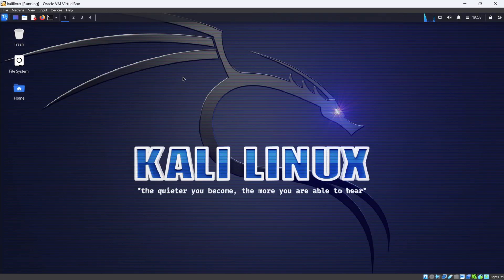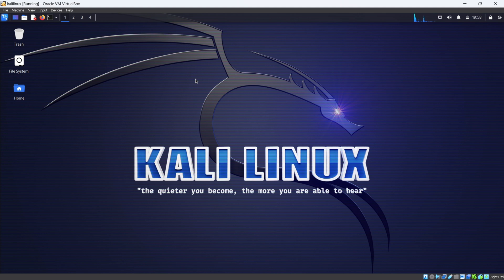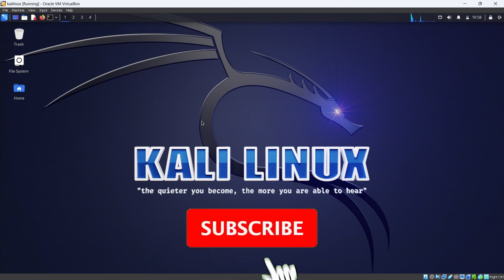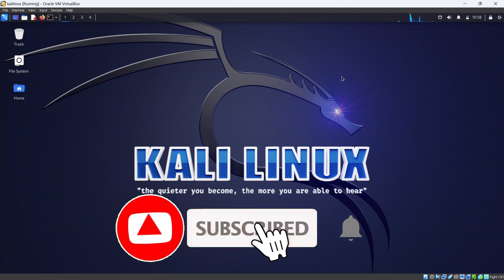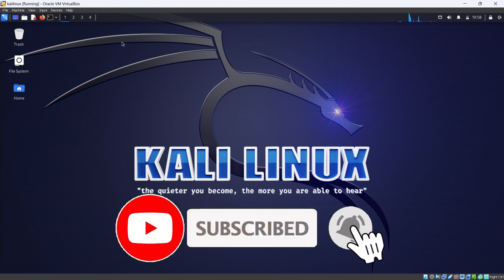That's it for today. We covered how to install Kali Linux on VirtualBox. In upcoming videos, we will see how to install various operating systems on VirtualBox. Thank you for watching — please make sure you hit the subscribe button and bell icon.